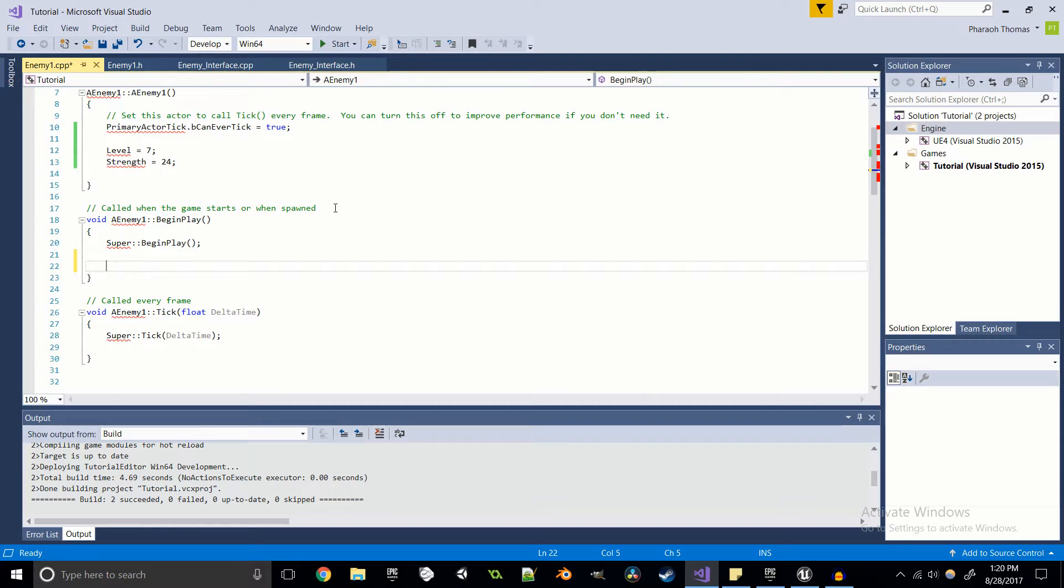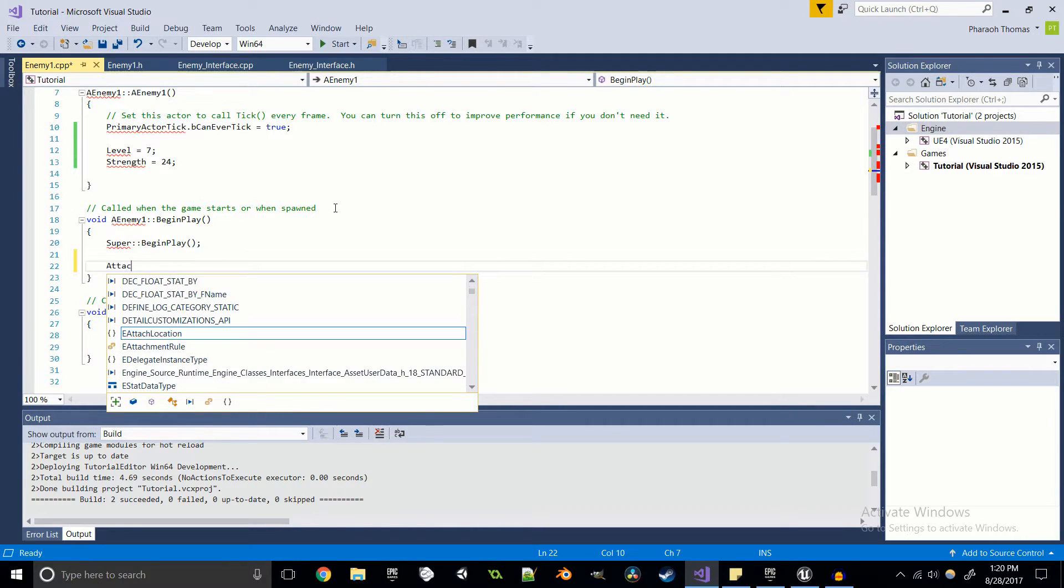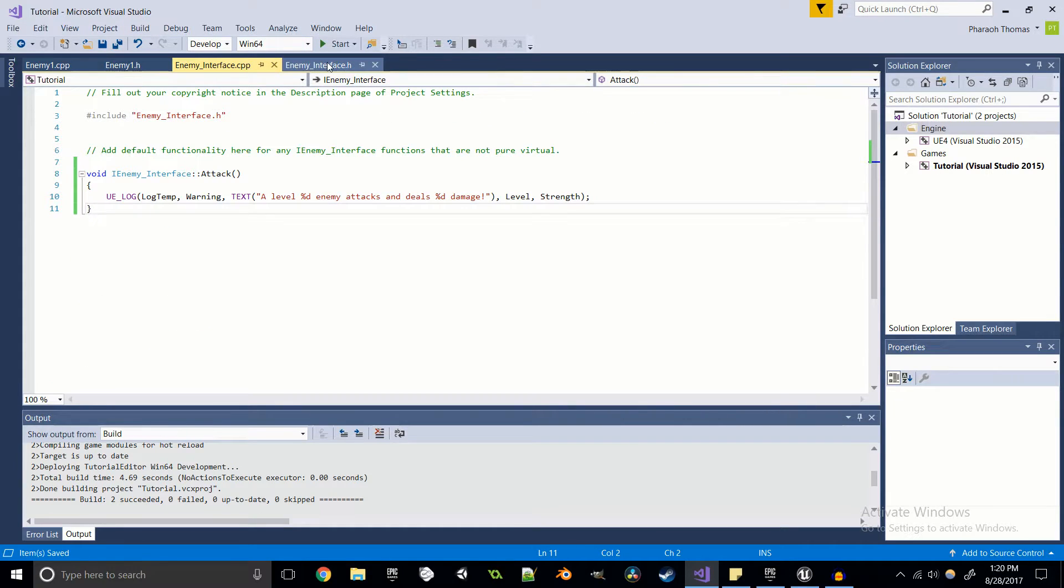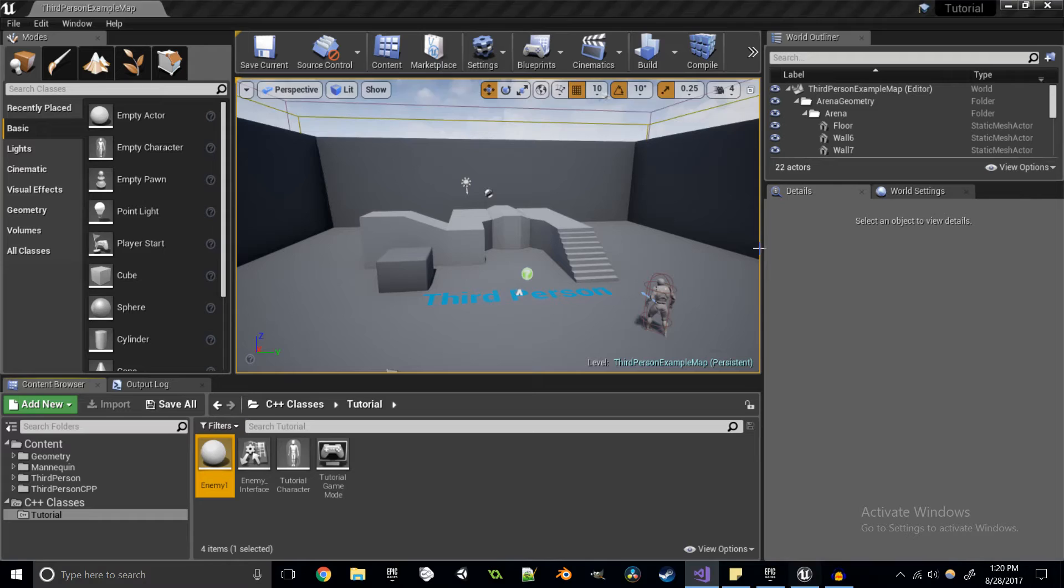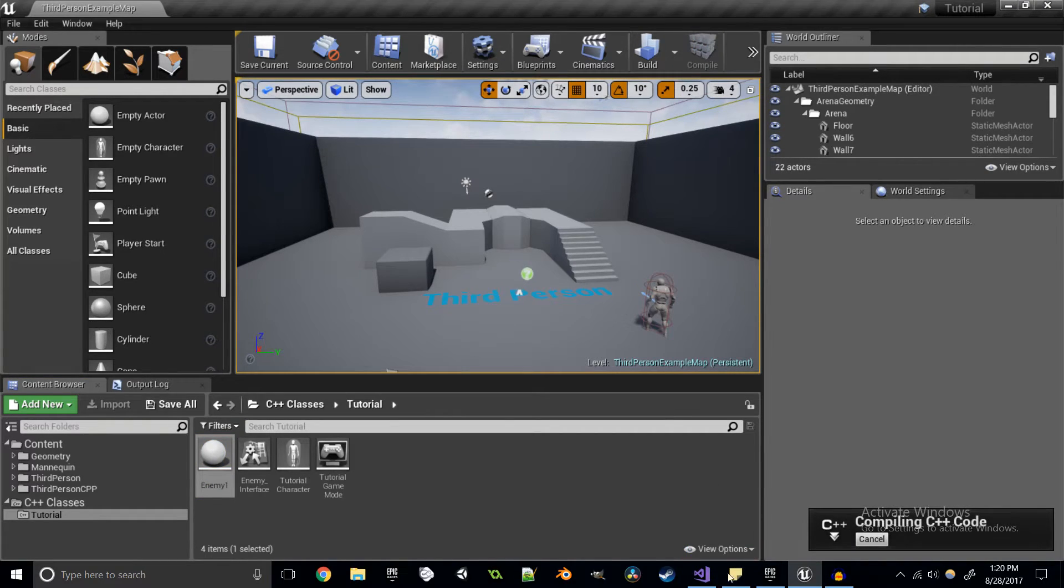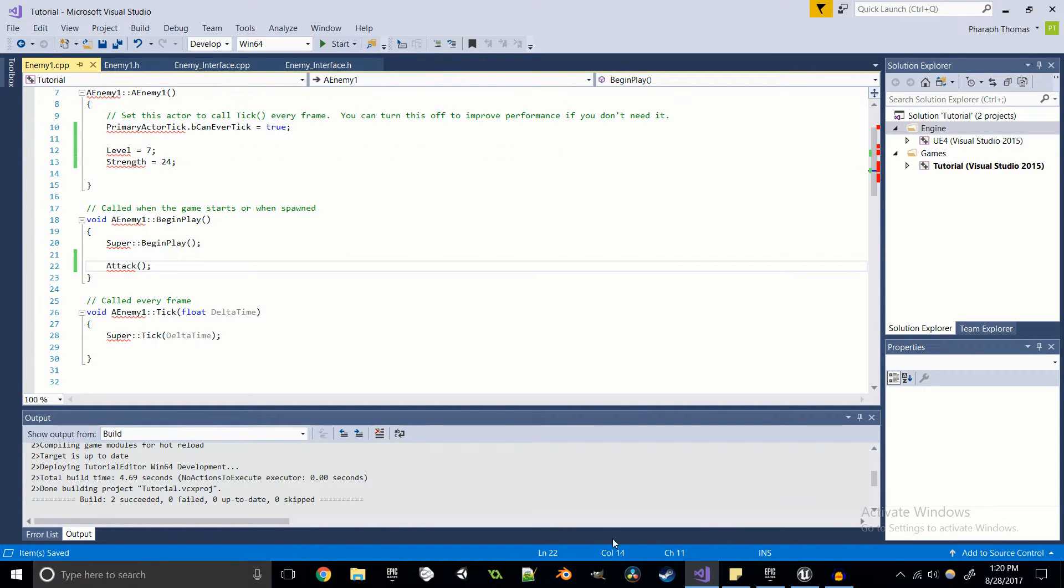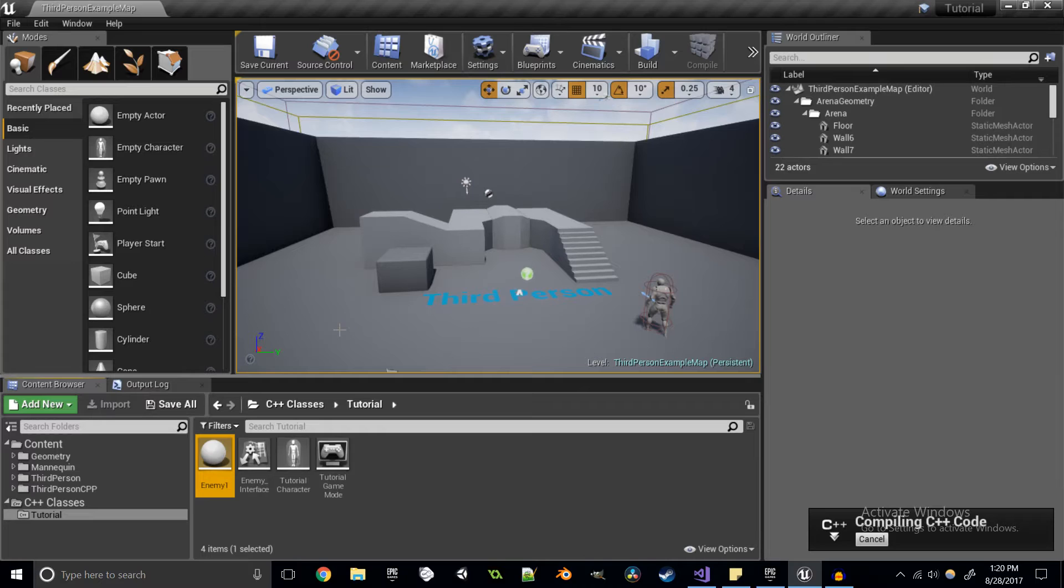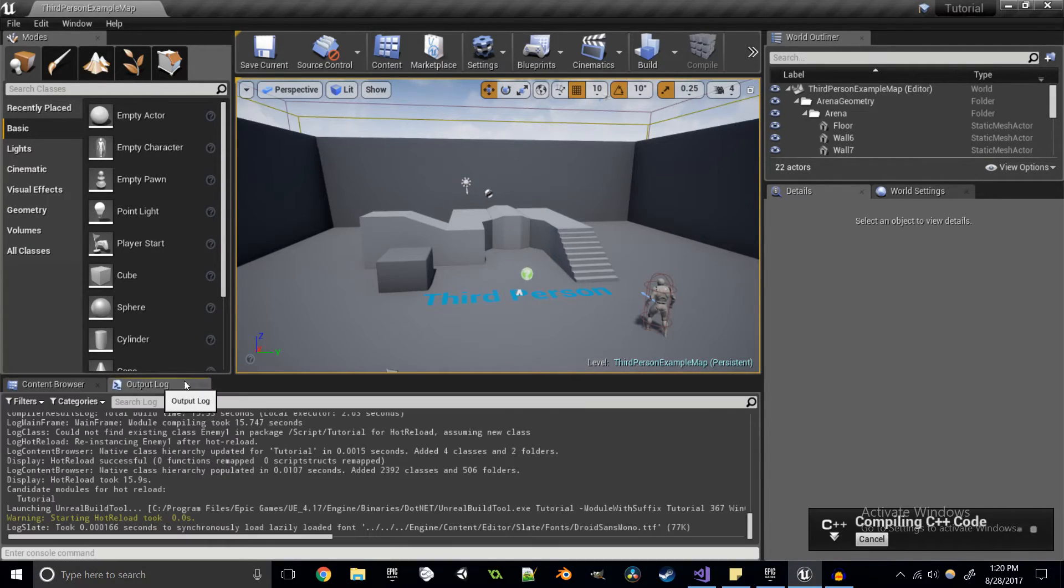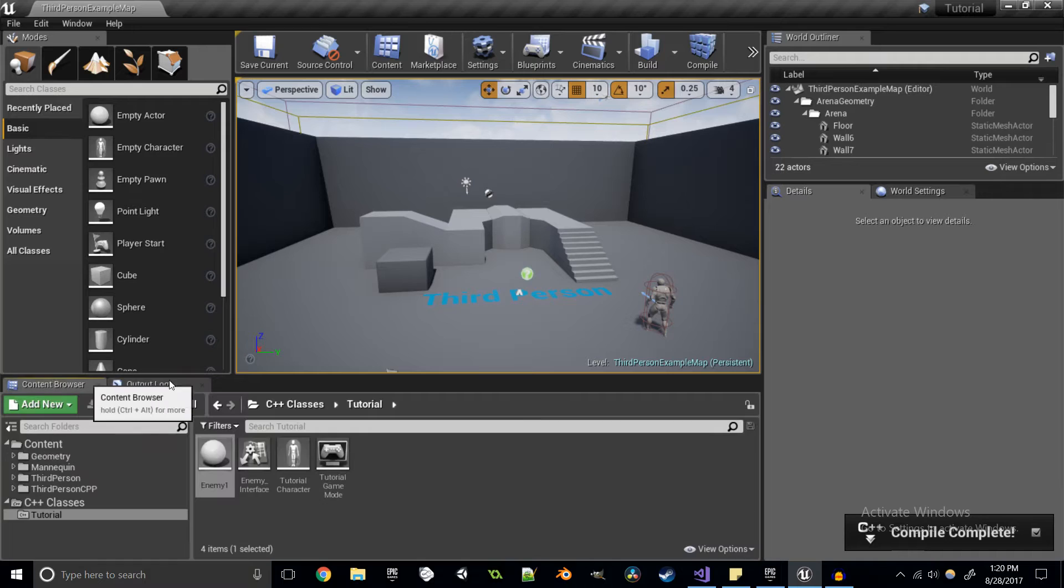Now that we know that these variables work, let's try testing out to see if we can attack. Let's see if we can attack the player. I'm going to write attack. I'm just going to call that function from our iEnemy interface. I'm going to save and compile. And hopefully, what I'm going to be able to do is bring our enemy into our level. And we should see the output log display something for us.